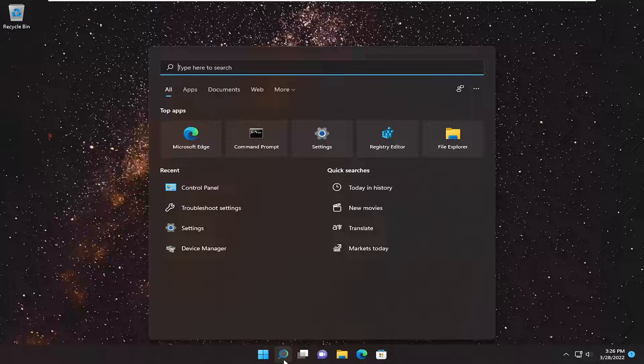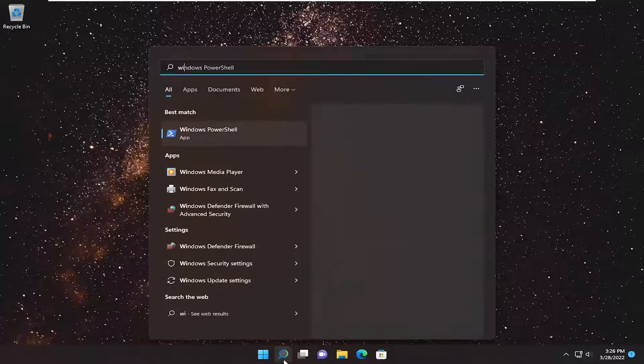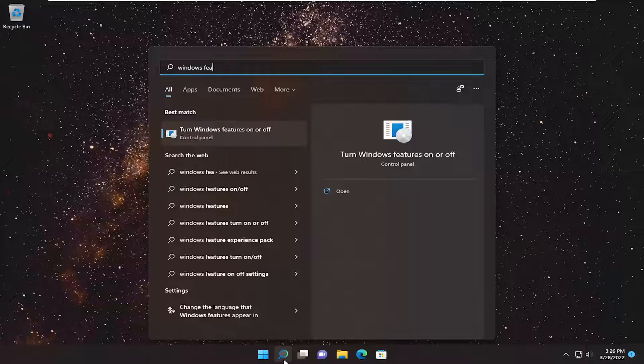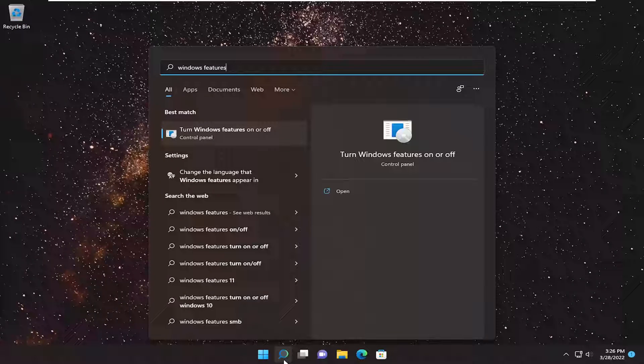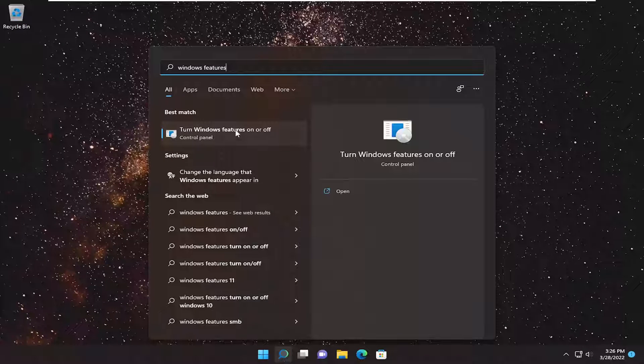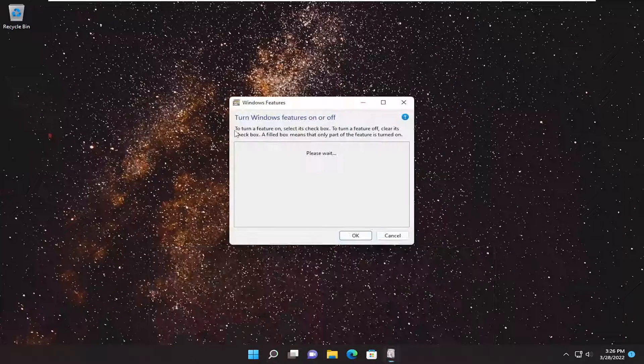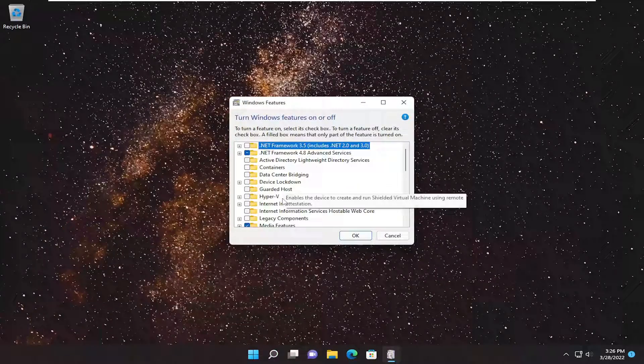All you have to do is open up the search menu, type in Windows Features. Best match should come back with turn Windows Features on or off. Go ahead and open that up.